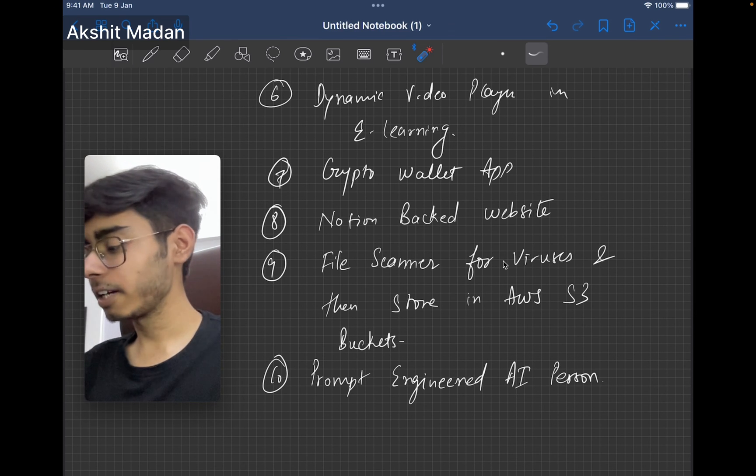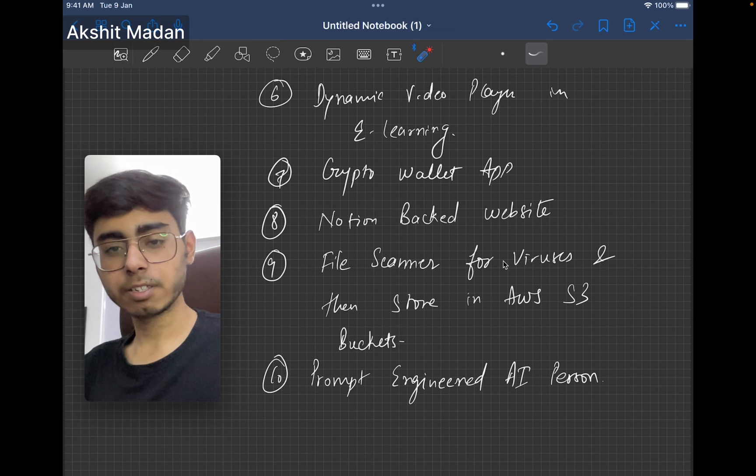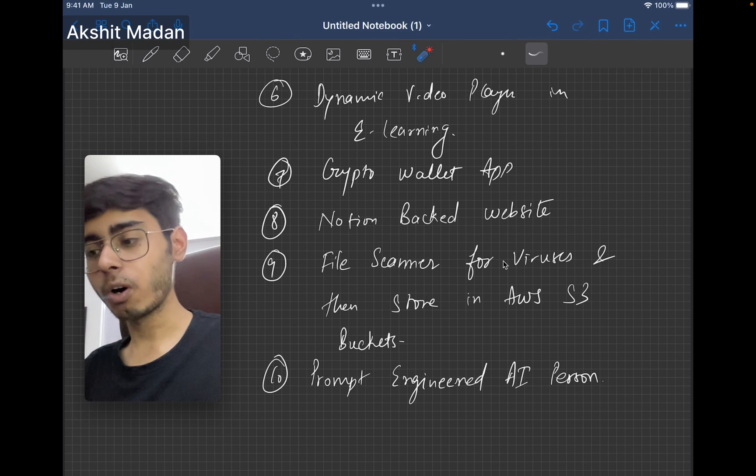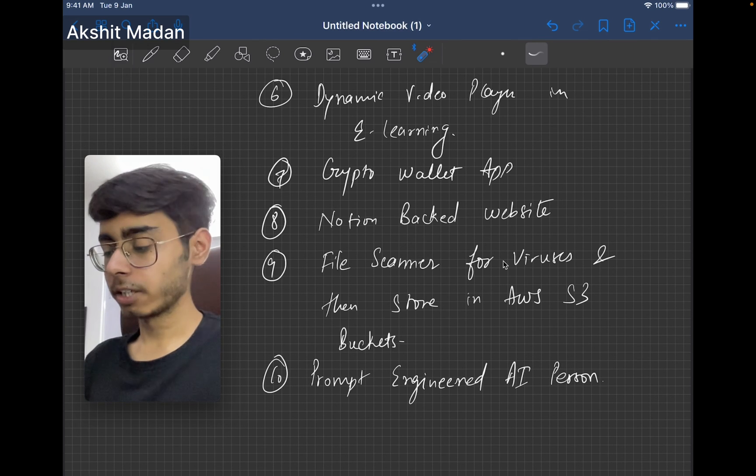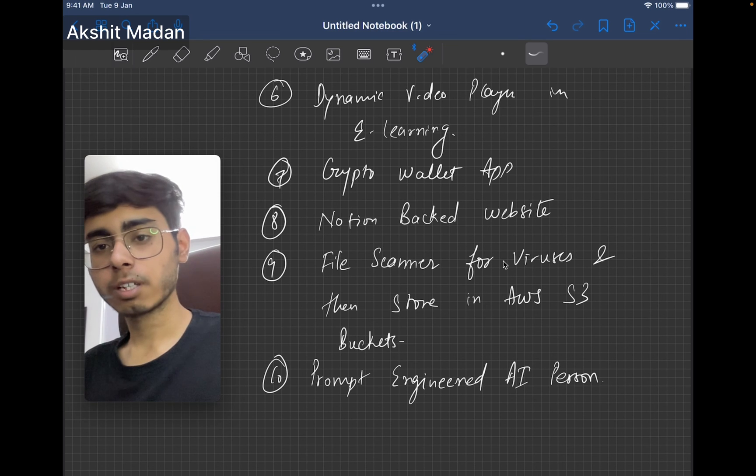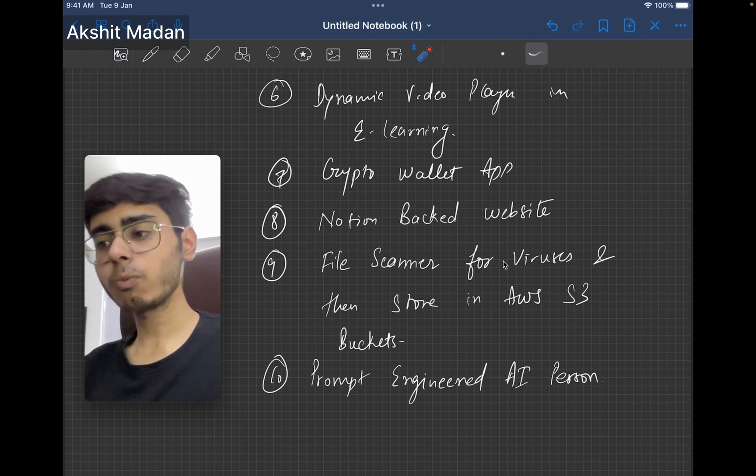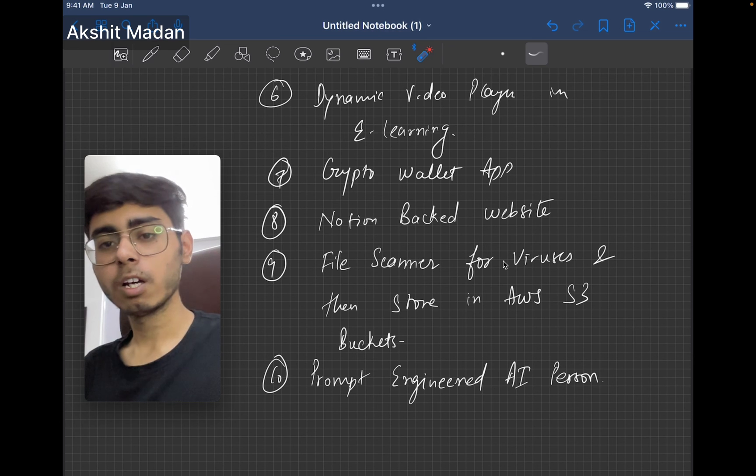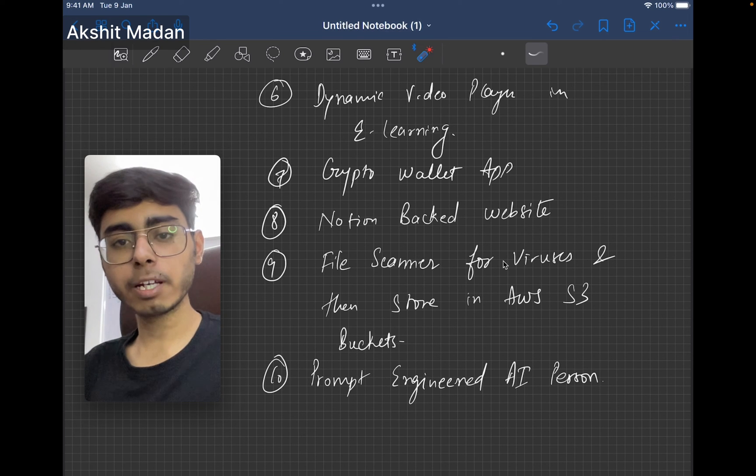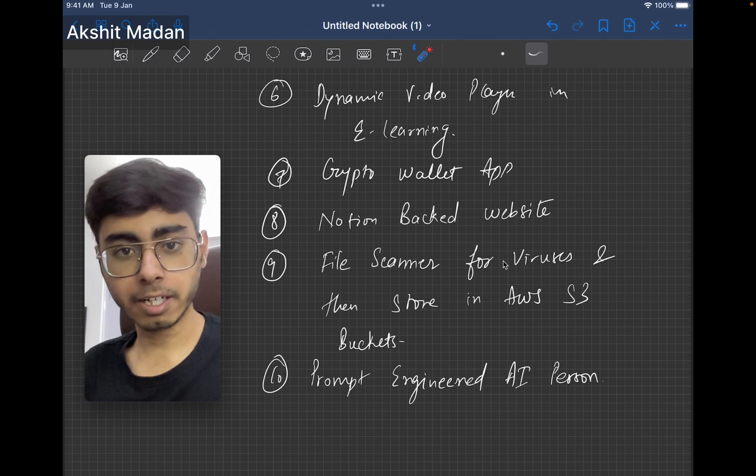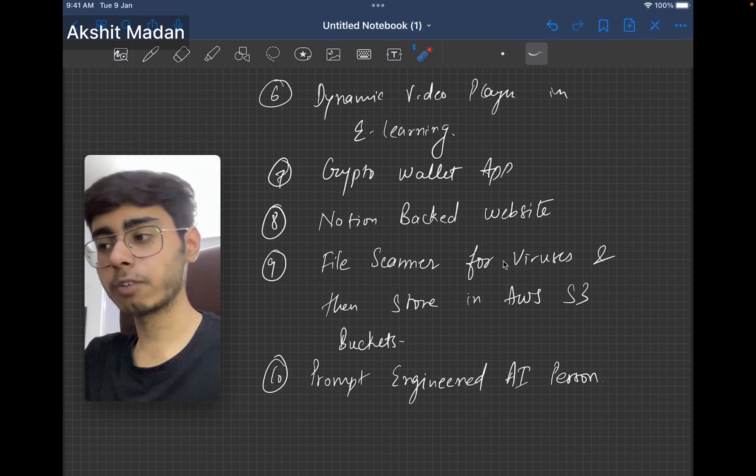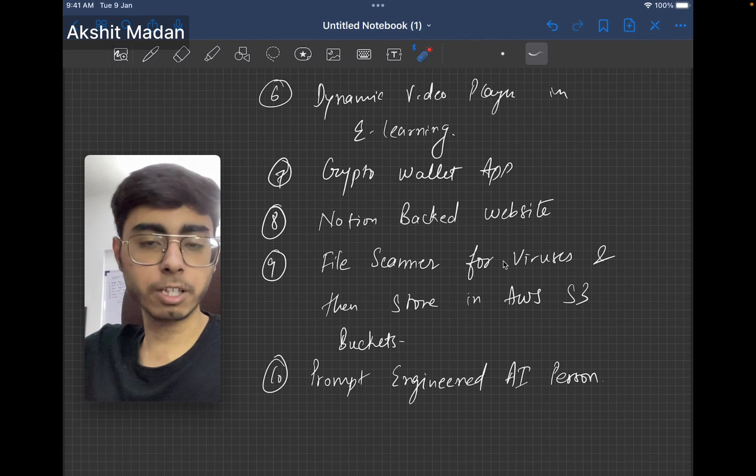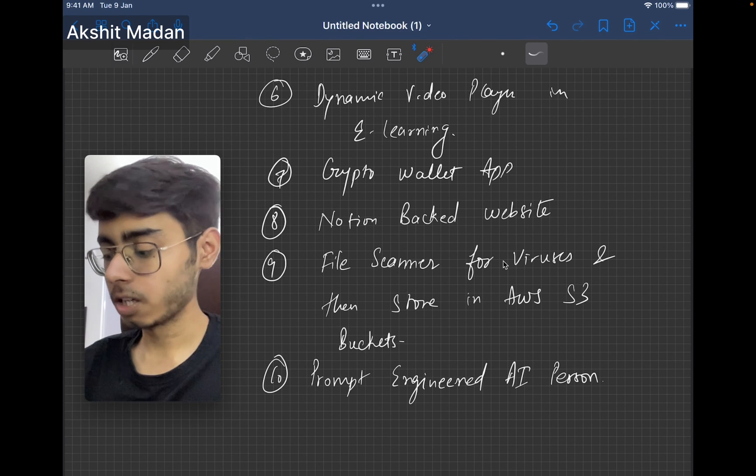Prompt engineered AI person, just build a person or AI bot, which is prompt engineered. Here I want you to learn how to make bots, prompt engineered bots. I don't want you to make a complete ML model. You can use OpenAI APIs, but try to learn prompt engineering. It's an important skill in 2023 and 2024 and coming years.